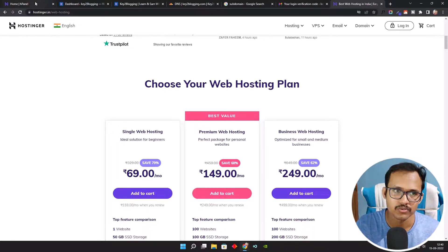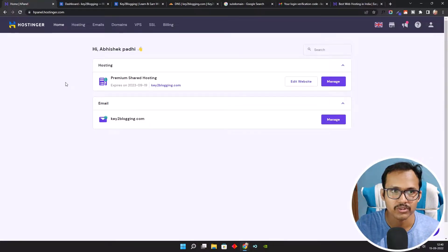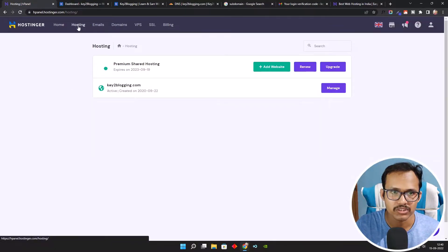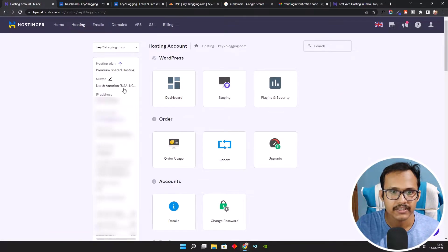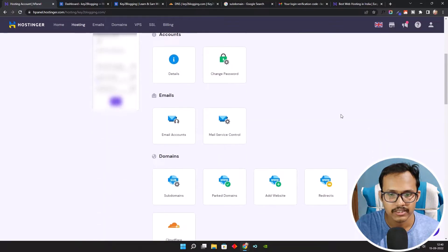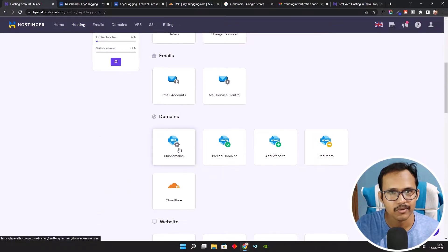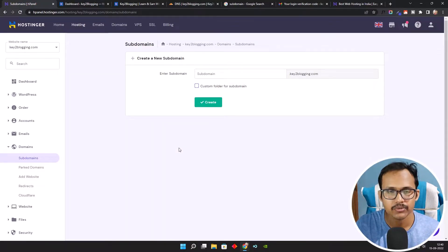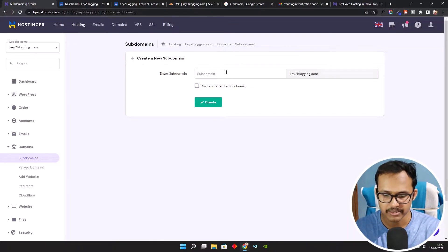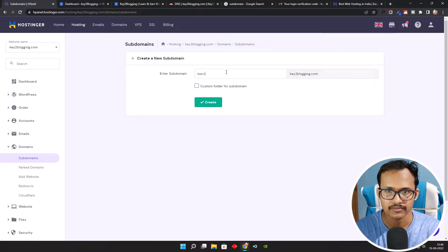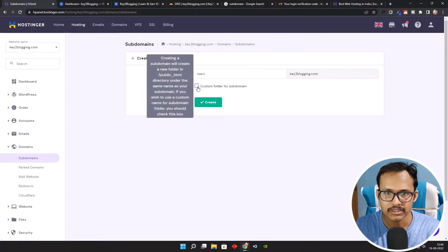Let's check how you can create a subdomain in Hostinger. We are going to log in to the Hostinger hPanel and click on the Hosting button. Let's click on Manage, where you will see the IP address of your website. Now scroll down and click on Subdomain, where you need to add the name of your subdomain.